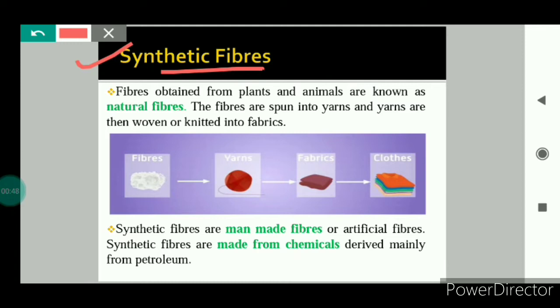In this chapter we will study about synthetic fibers, so first we need to understand what are fibers. Fibers are very thin hair-like strands which are twisted together to make yarns. Yarns are then woven or knitted into fabrics. So fabrics are made up of fibers, and the fabrics are cut and stitched to make clothes.